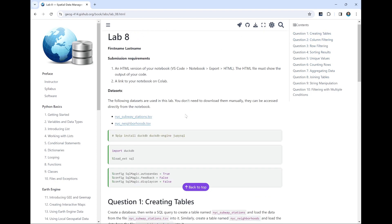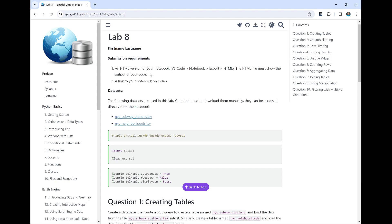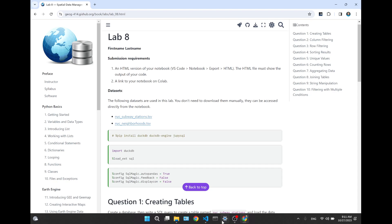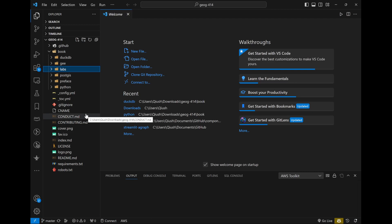The submission will be a bit different. You need to submit a link to your Google Colab and also an HTML file. In the past you submitted screenshots, but now you have too many questions and I want to see the output. I'm going to show you how to do that, so make sure you pay attention. Otherwise I'd have to run your source code myself.